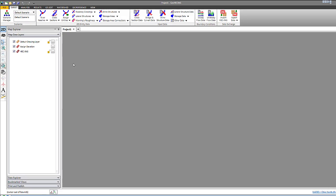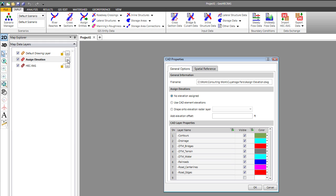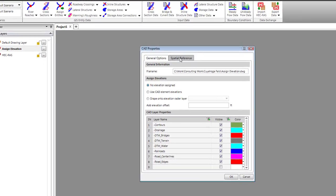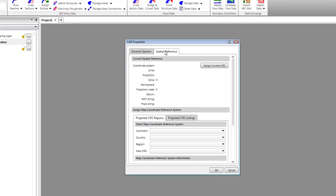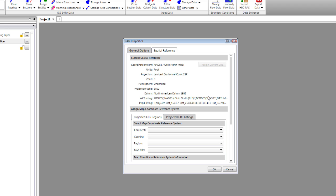We'll go to our Properties, CAD Properties, go to Spatial Reference and assign the same CRS to it. Now it knows that. We'll select OK.